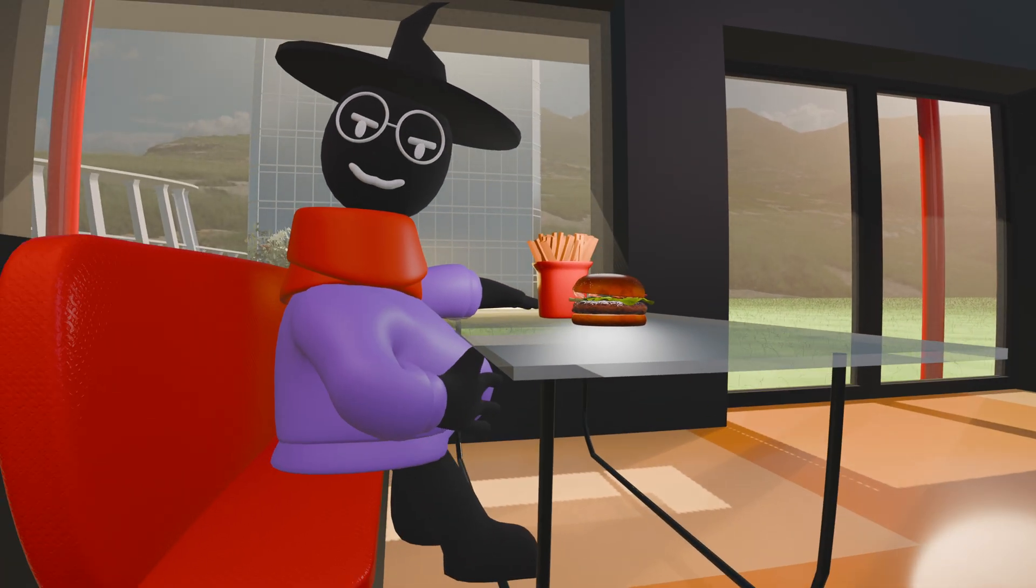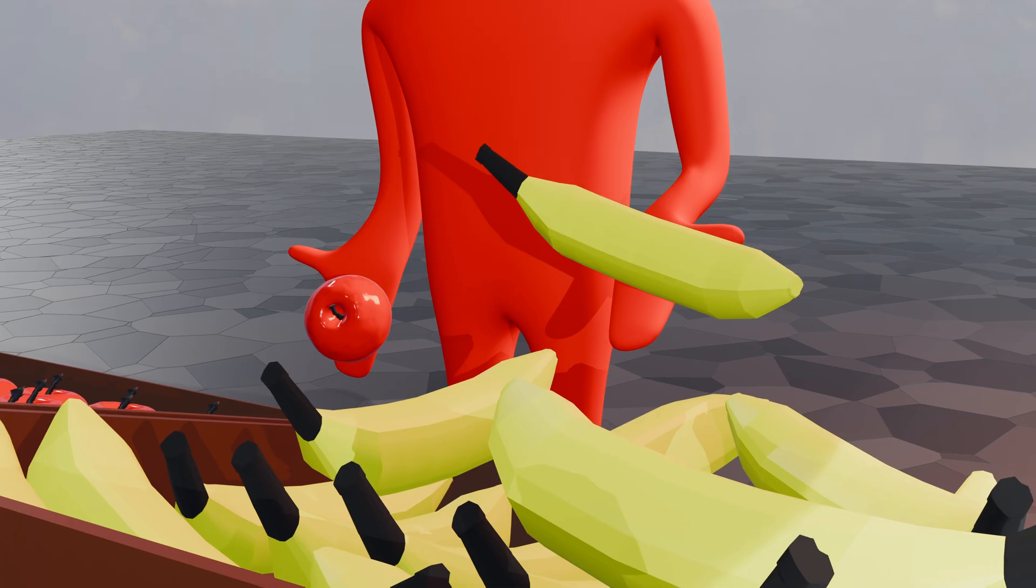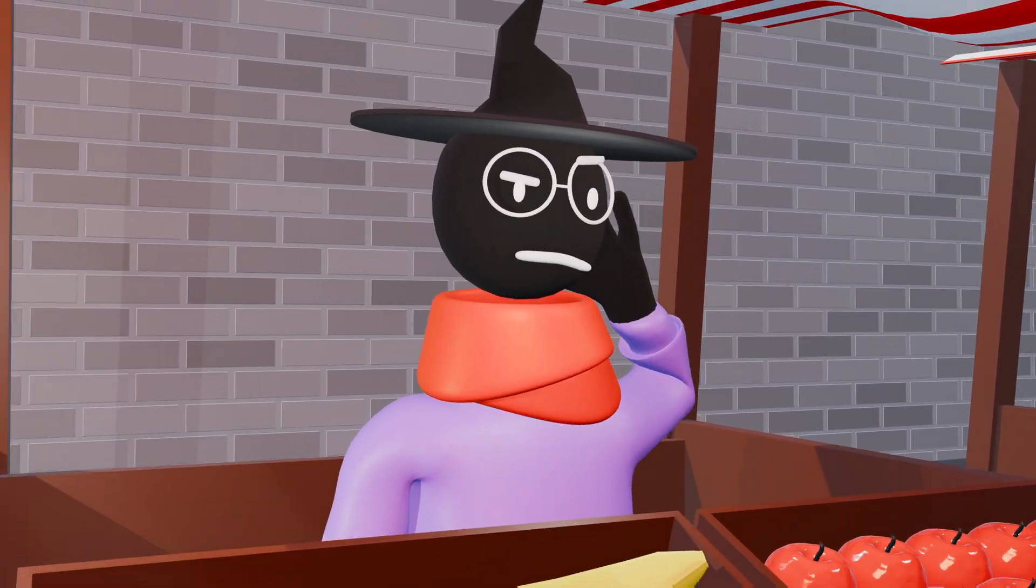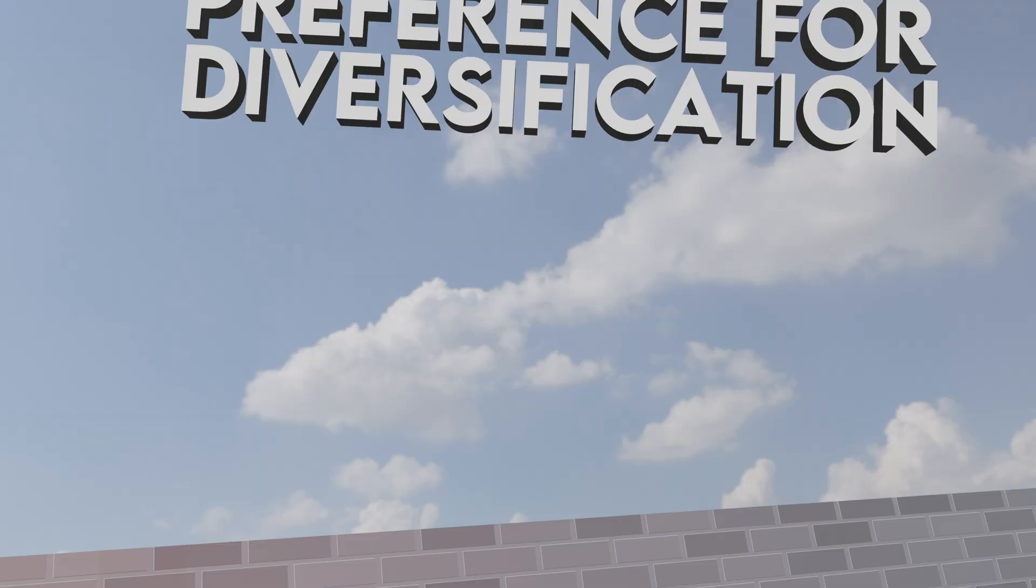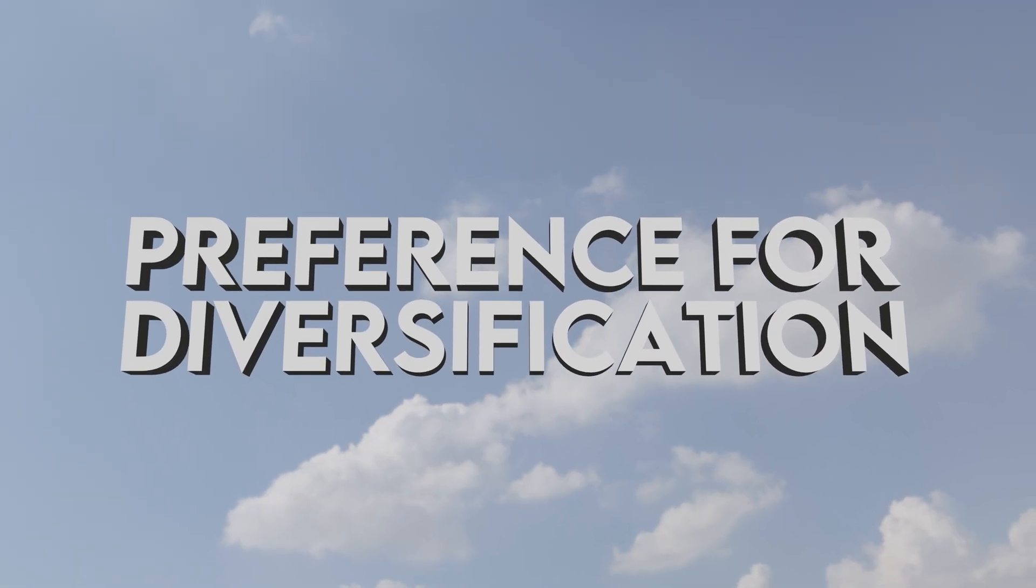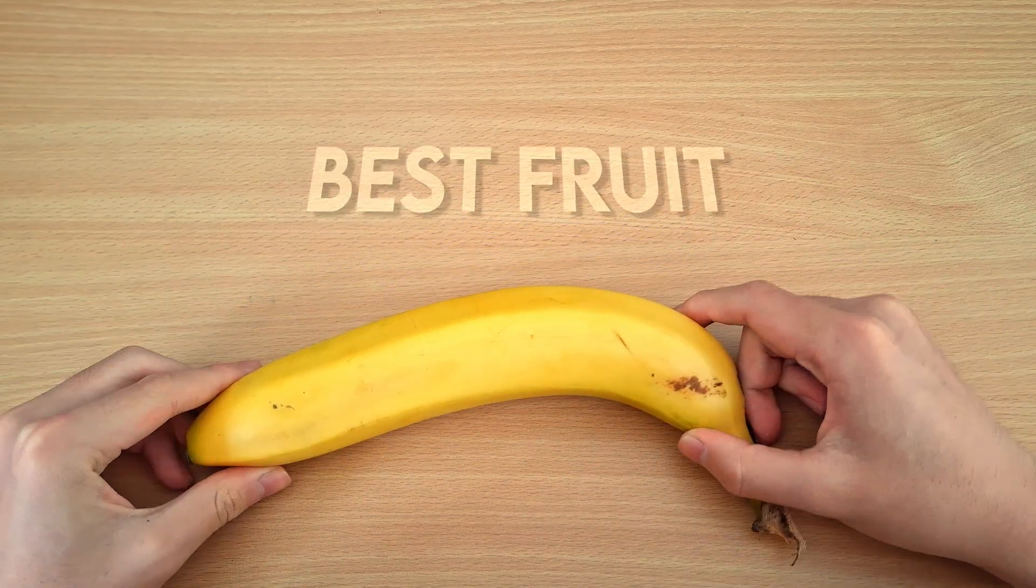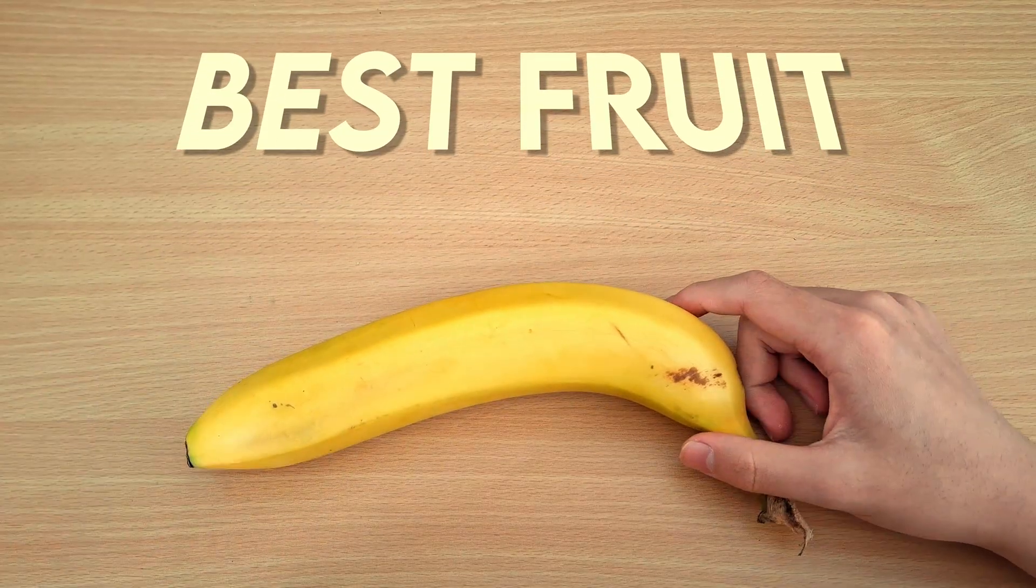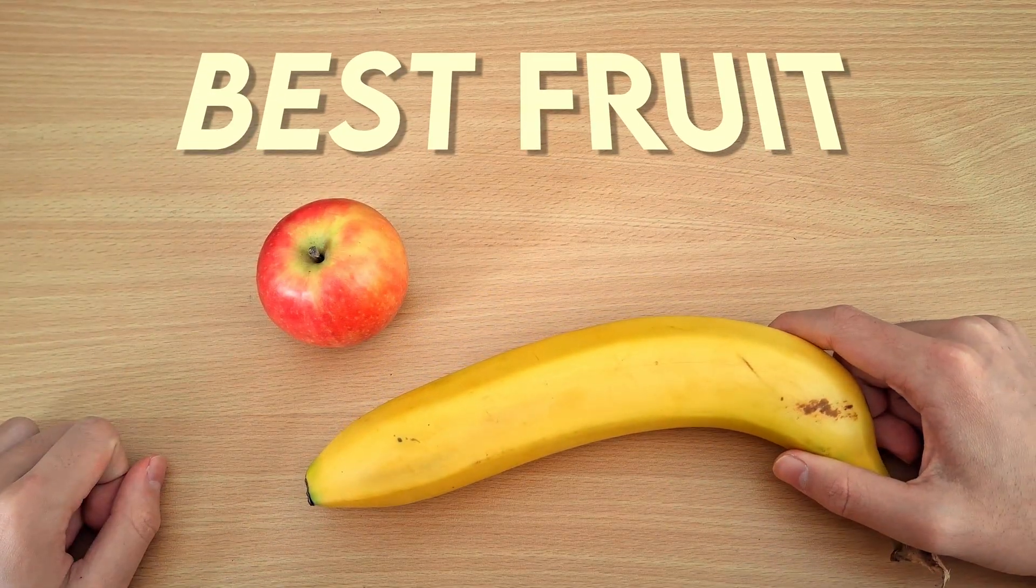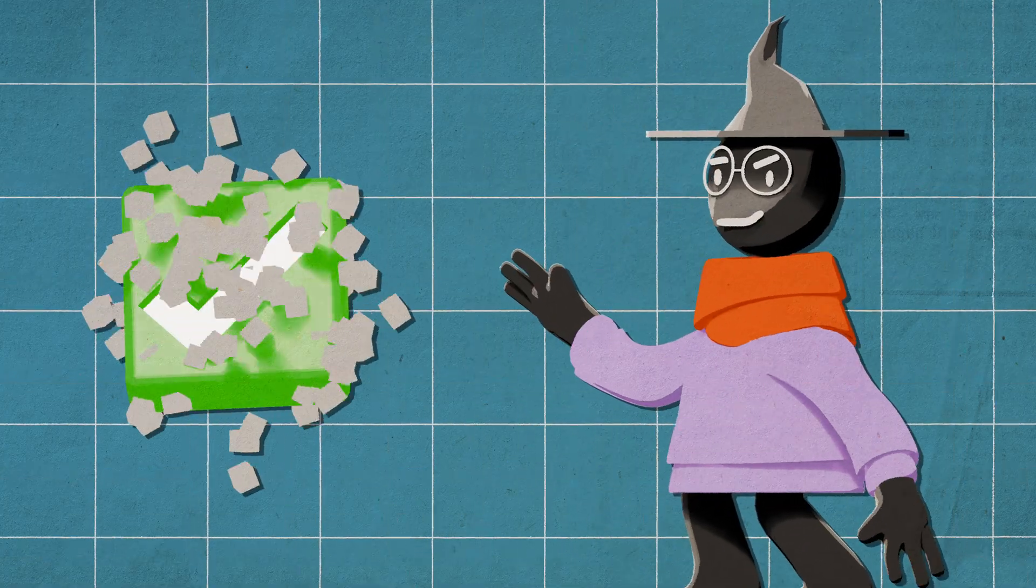This could be the case when you get so full that you don't want to eat anymore. Another thing to consider is that humans want to try a little bit of everything. This is known as the preference for diversification. Bananas may be your favorite fruit, but chances are you don't want to only eat bananas.